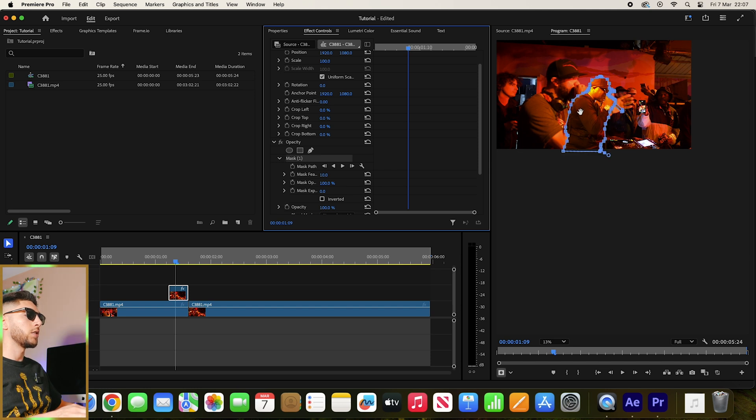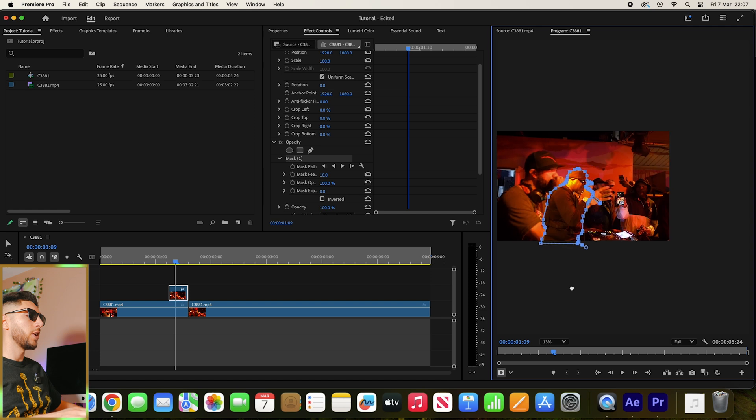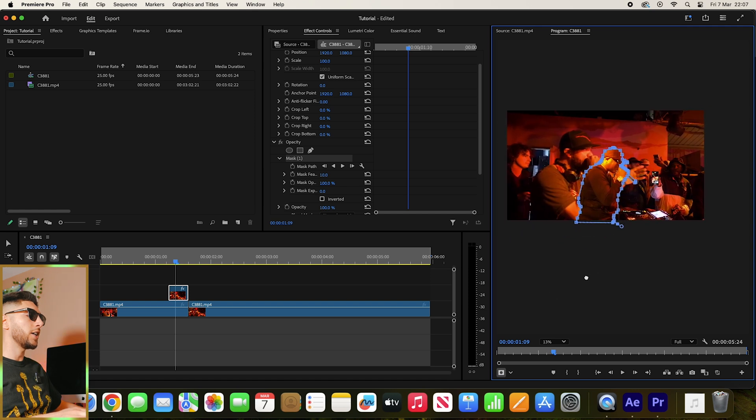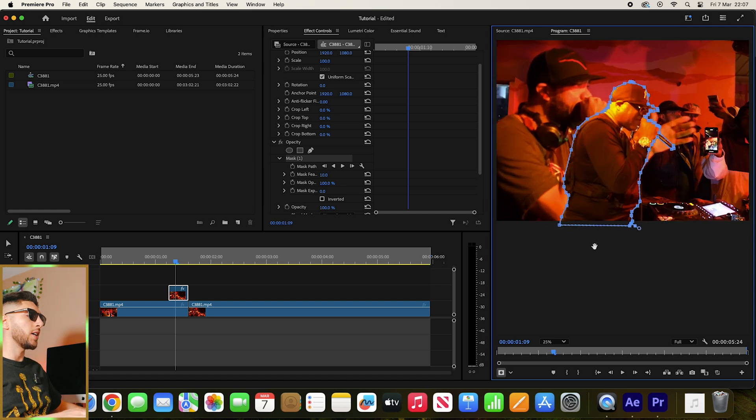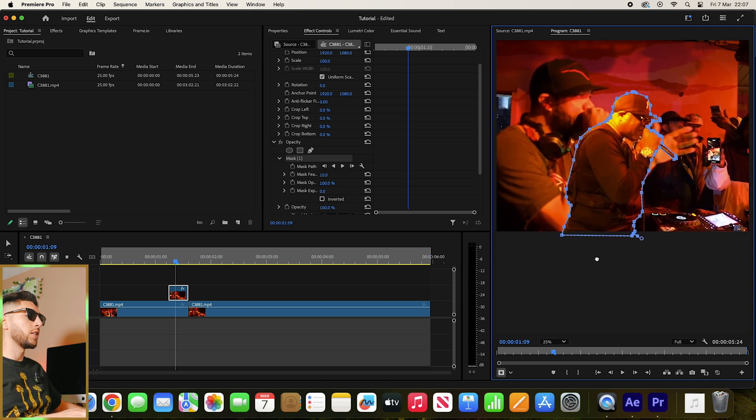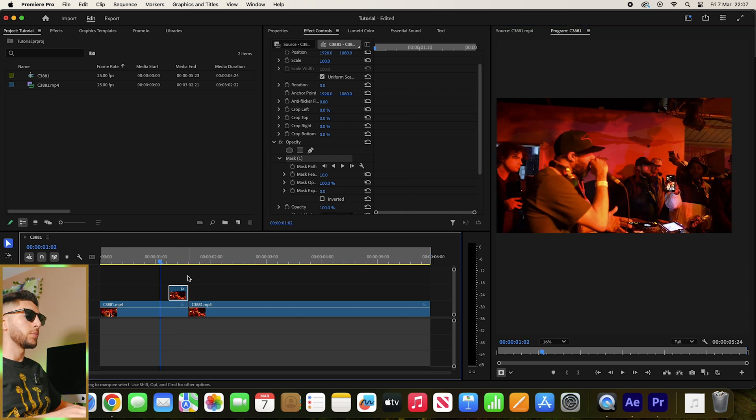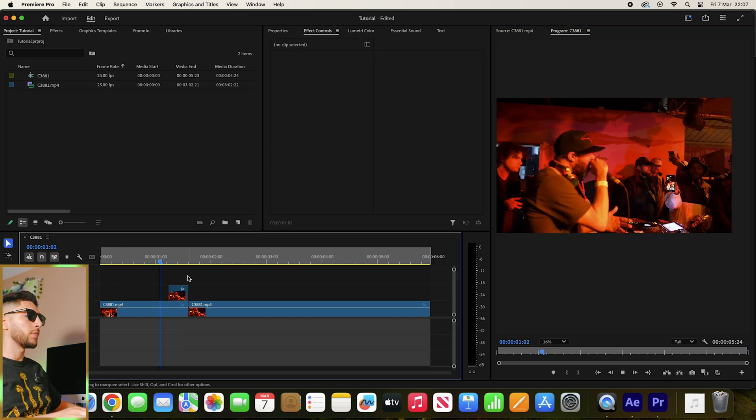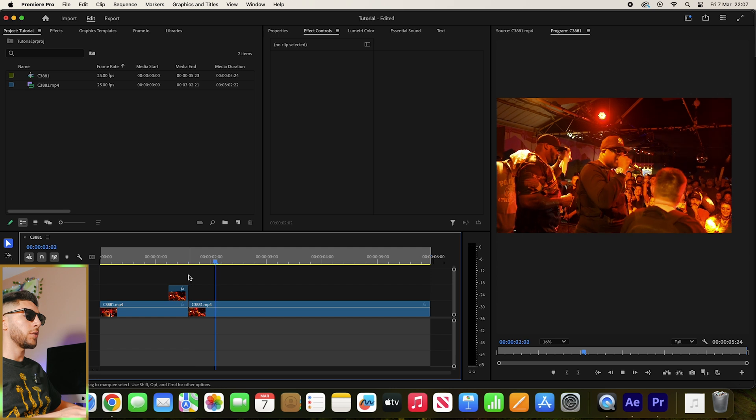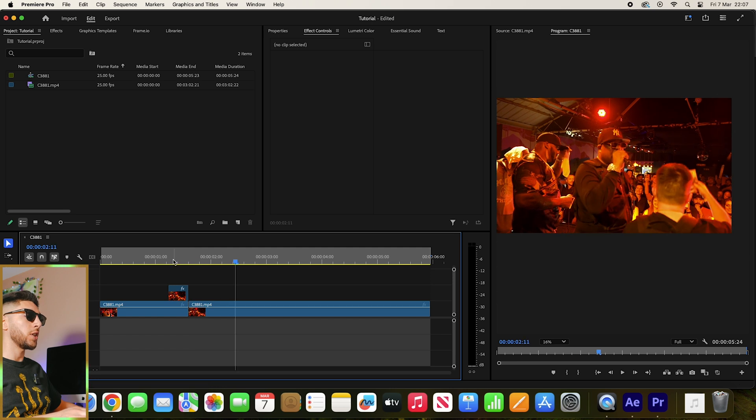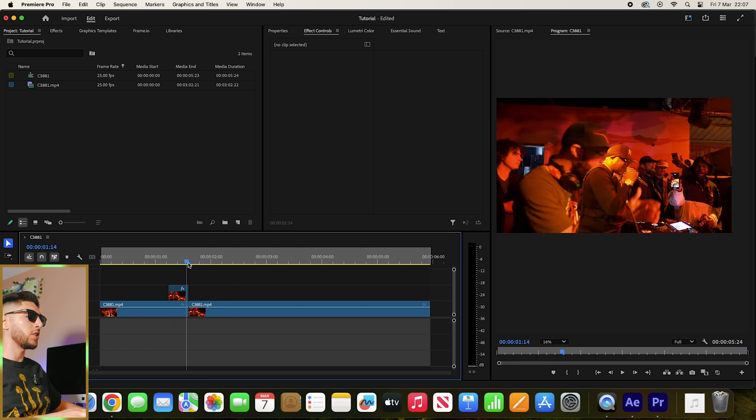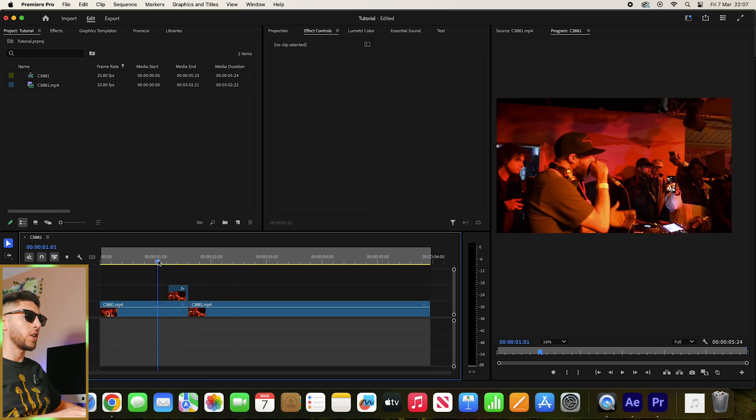Cool. So now we've got our subject masked. Let me show you how that looks. Essentially, we've got a freeze frame of our subject before it transitions into the clip.